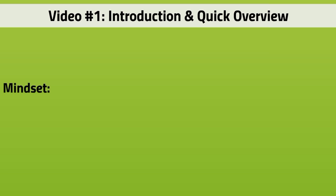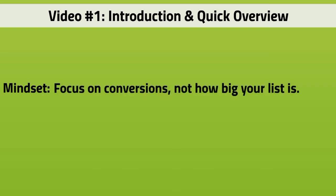Before I jump right in, I want to talk about mindset, because a lot of times when it comes to building your list, people think 'I want to get the biggest list I can.' I really don't want you to think about the biggest list. I want you to think about conversions.